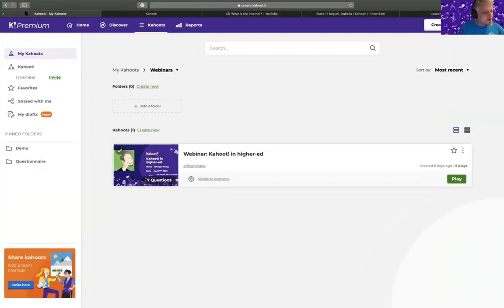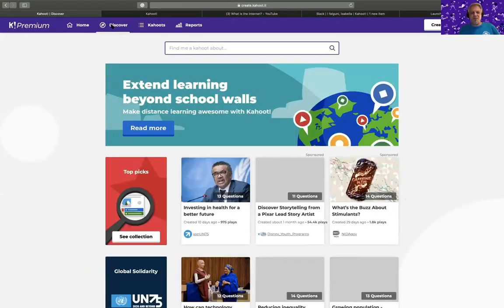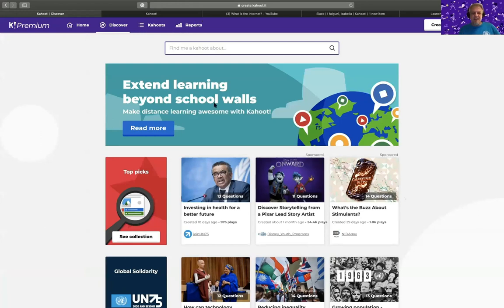I'll go back to Kahoot. First of all, before I demonstrate how you can use different question types and create a great Kahoot, I'll also show you that you can use 'Discover.' If you're teaching some subject, you should always check if there are any Kahoots you can use that have been produced before. There are about 60 million public Kahoots available, so it's likely you can find something.